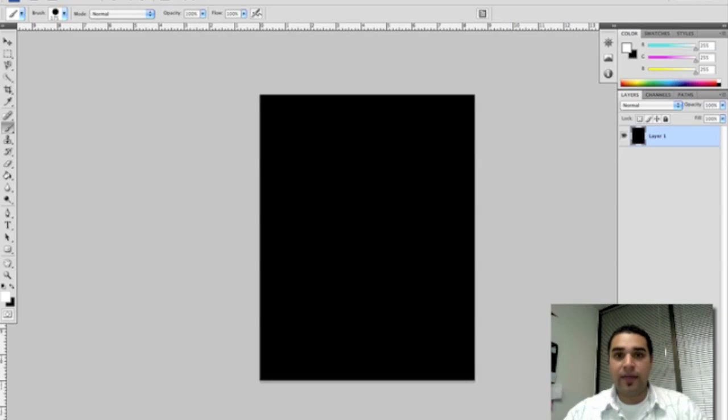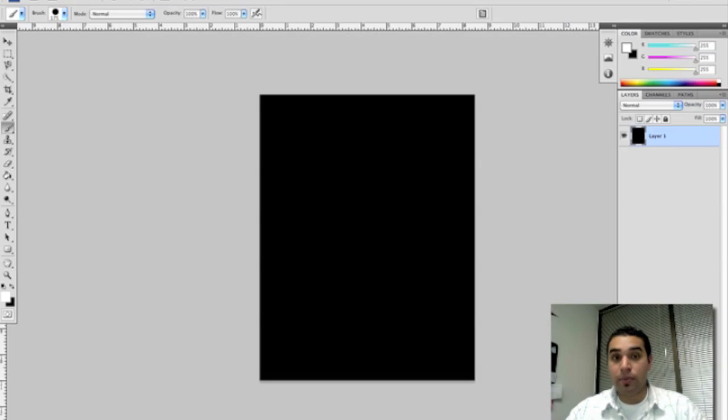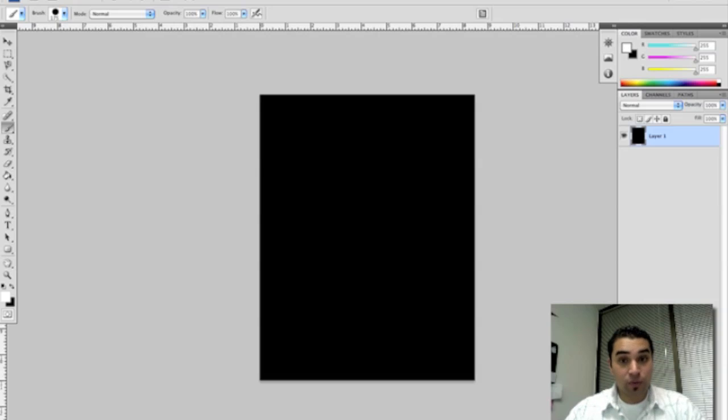And that is the tutorial on how to program your macro keys and program your pen pad settings. Thank you very much for watching.